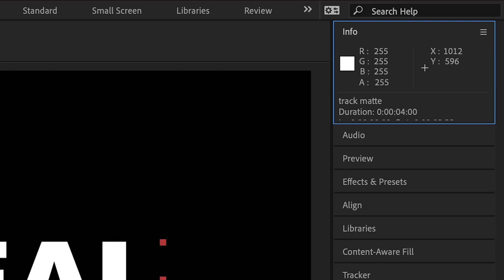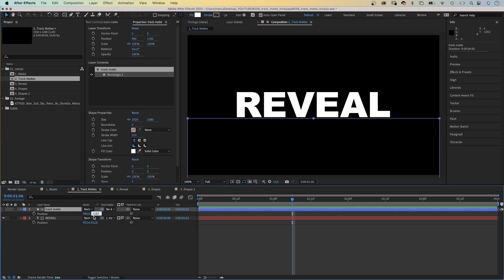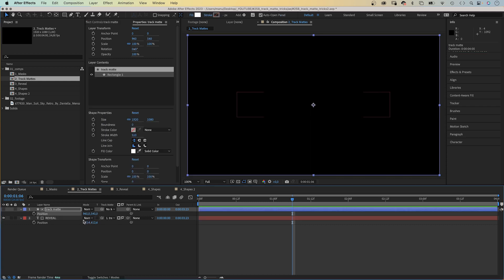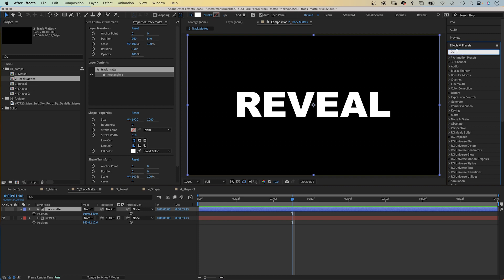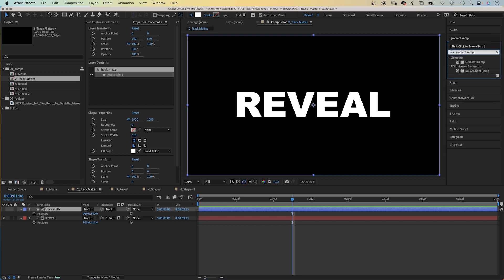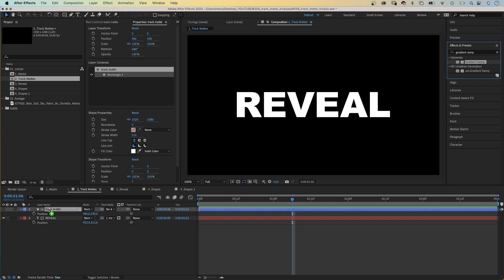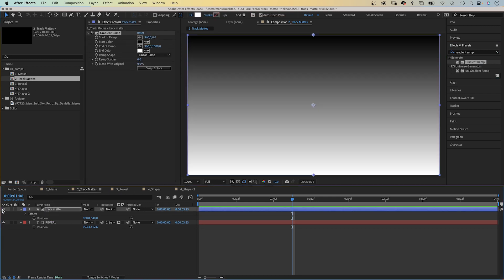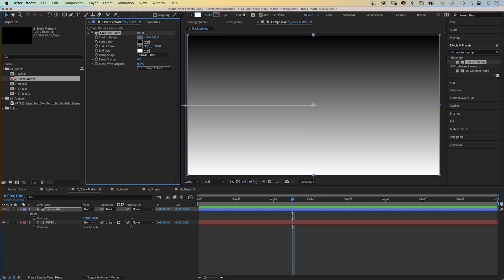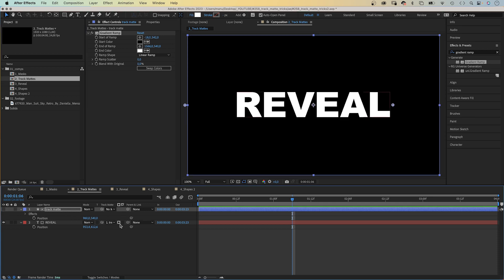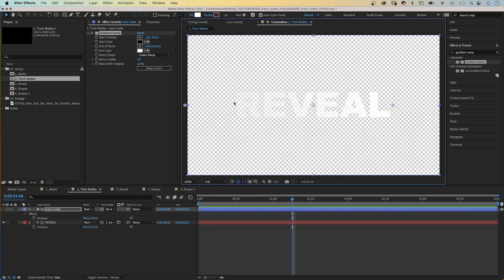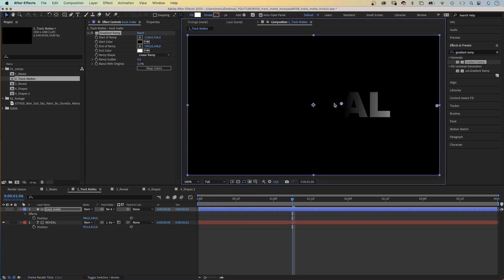I prefer to use the luma track matte. It uses the luminance or brightness channel of a layer. Let's disable the inversion of the matte. Then let's add a gradient ramp to the shape layer using the effects and presets window. Let's add it to the layer. Let's make the layer visible again and adjust the start and end of the ramp. Let's hide the layer again. To turn it into a luma track matte, click on the left box again. Black means 0% opacity, white means 100% opacity. And if you animate the gradient, you can create a soft reveal of your text.